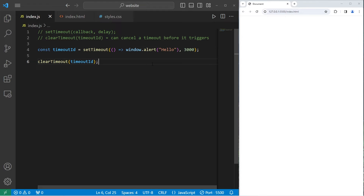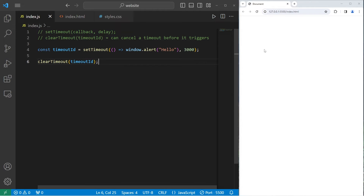Let's try it. 1-1000, 2-1000, 3-1000. Yeah, nothing's happening. We canceled it.